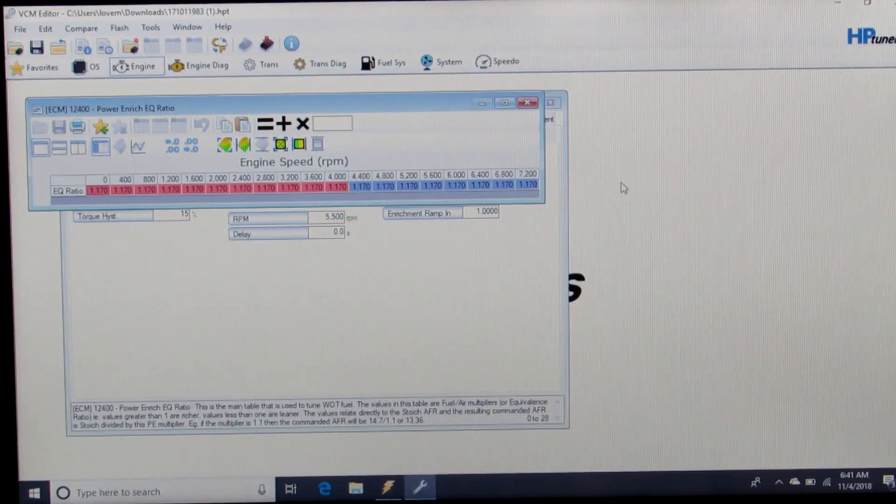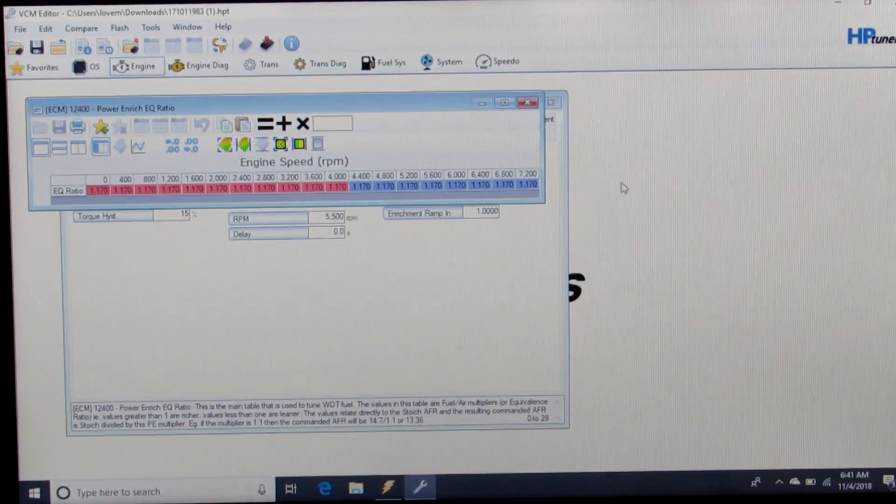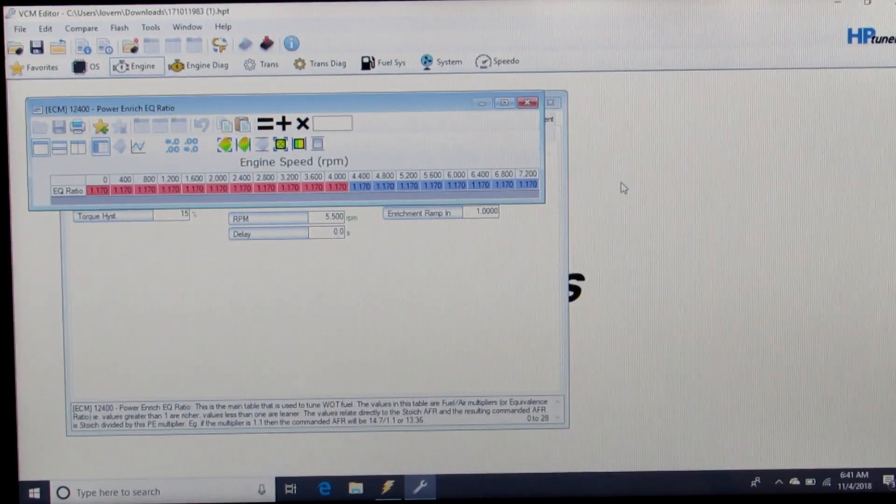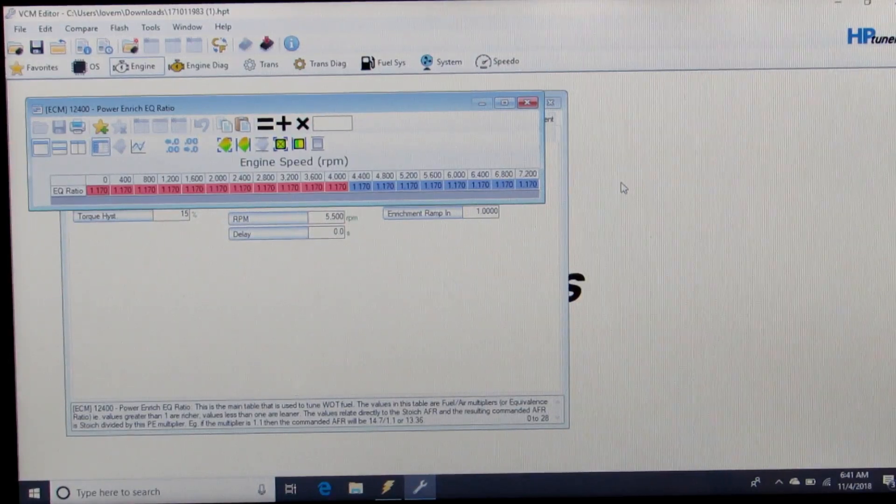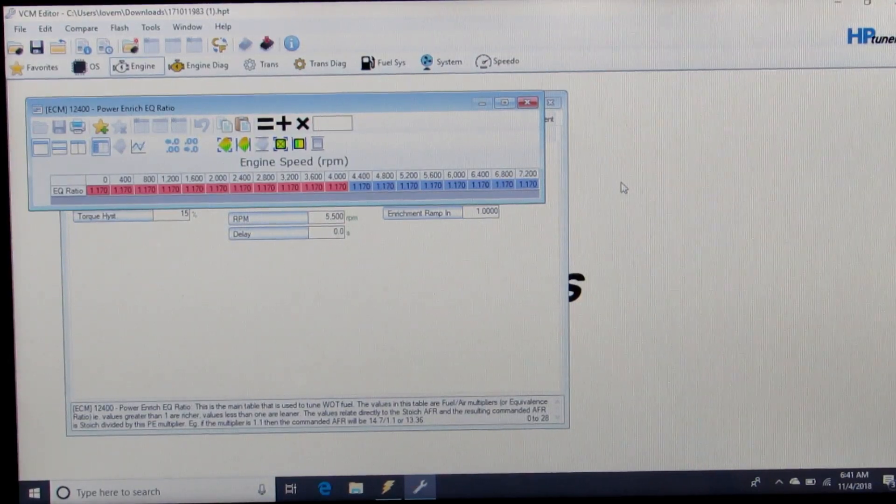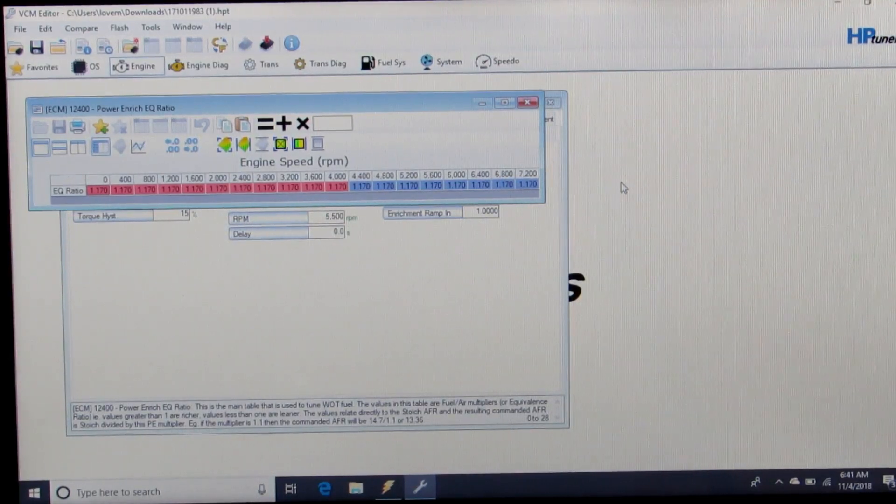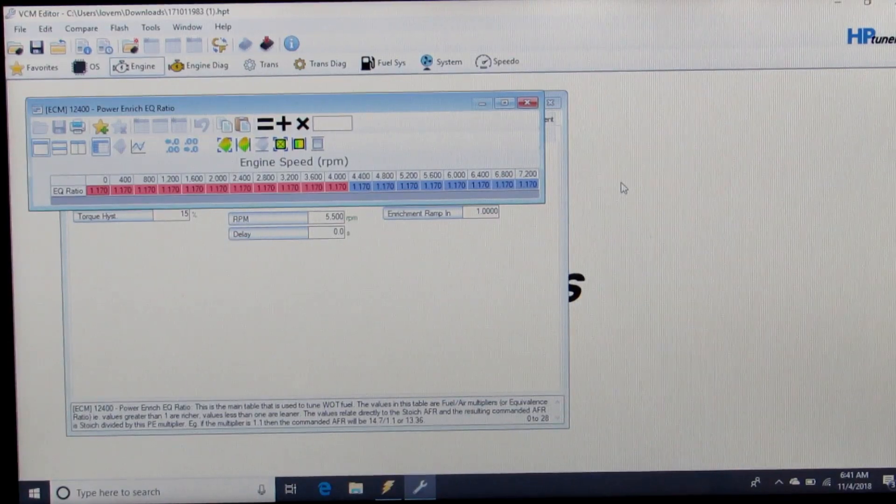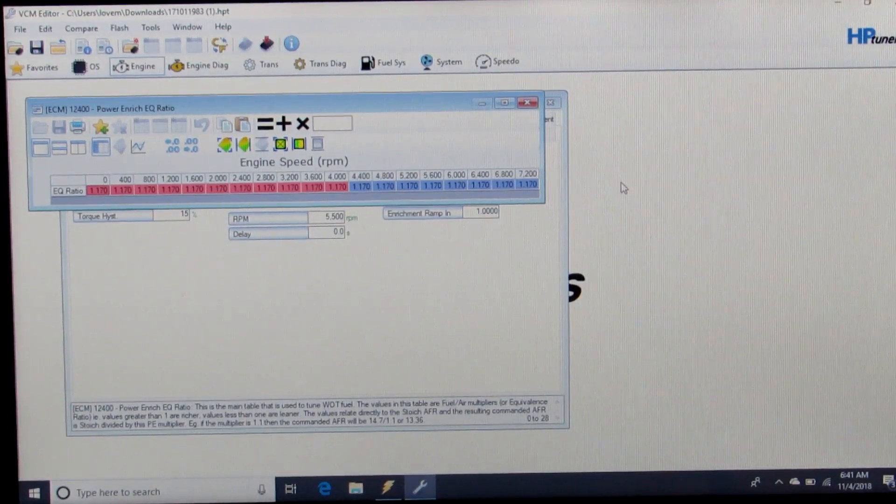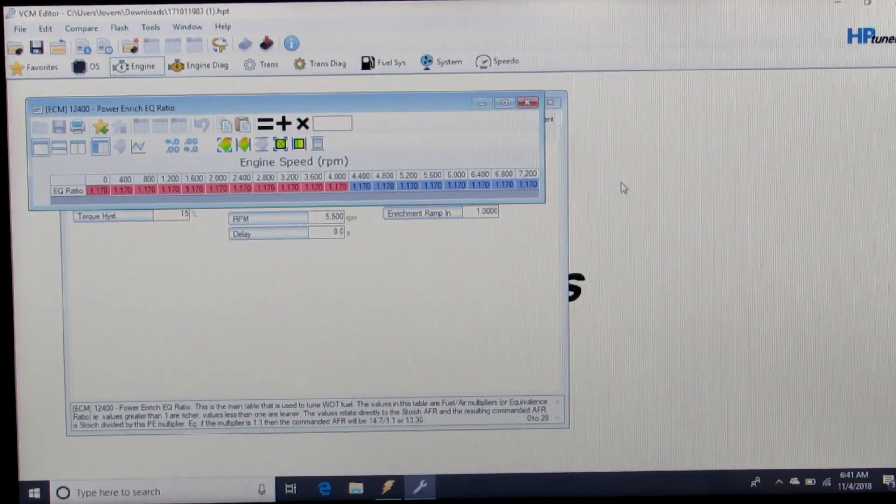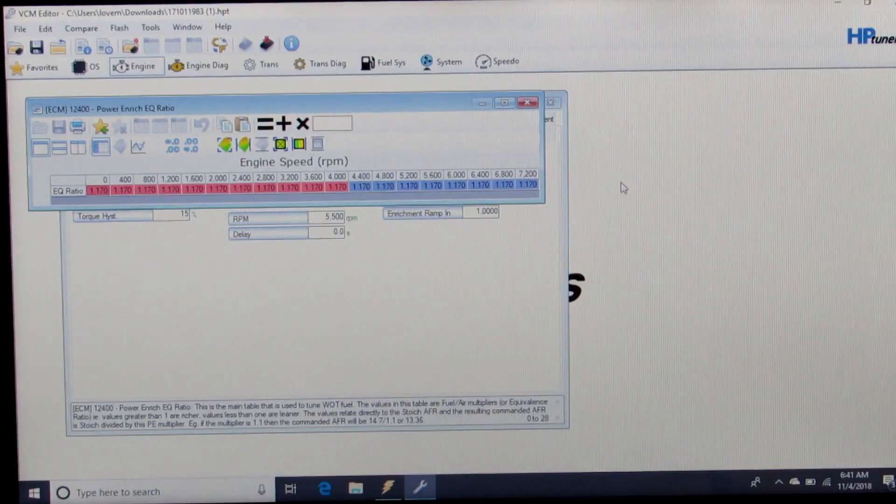For this setup, we're going to assume stock injectors, cam only motor. So for this setup, we want to be somewhere 12.5 to 13 to 1 air-fuel ratio wide open.